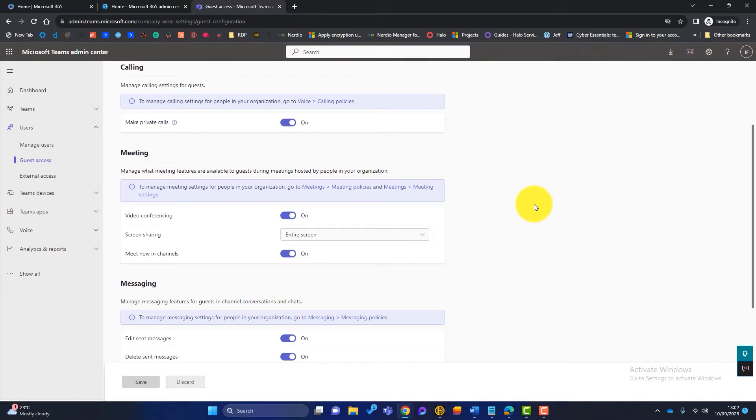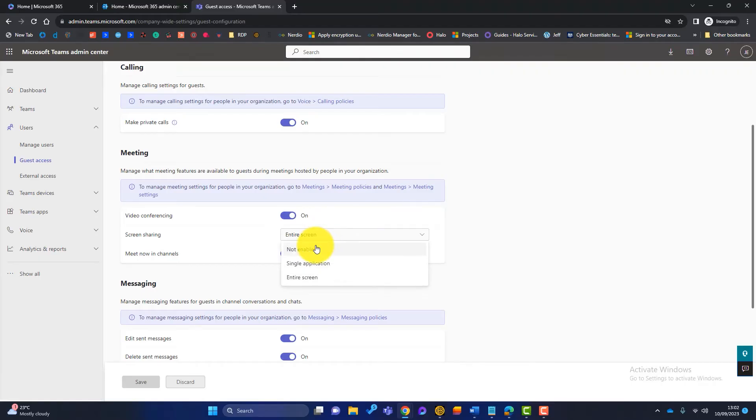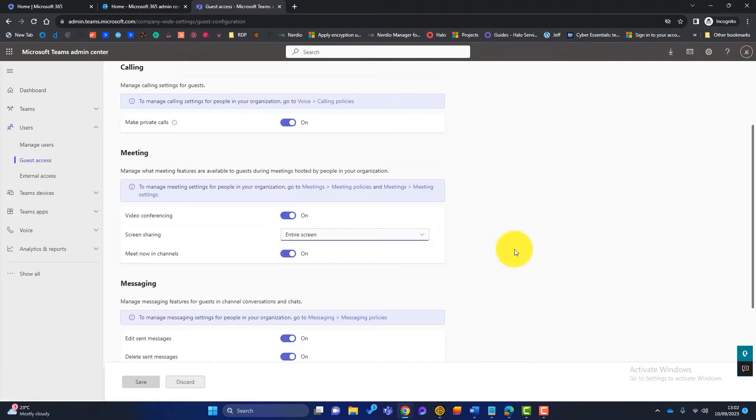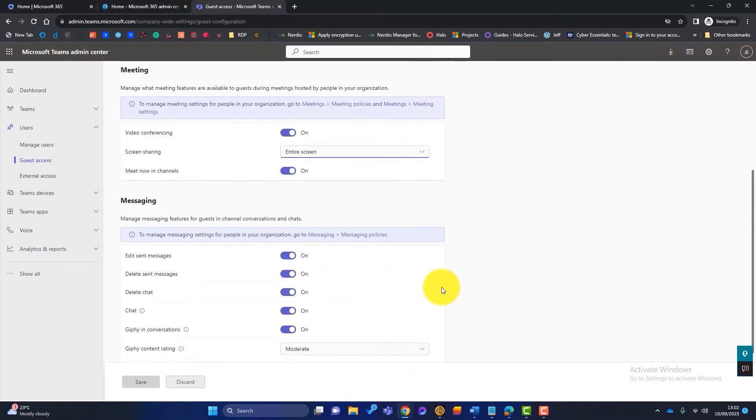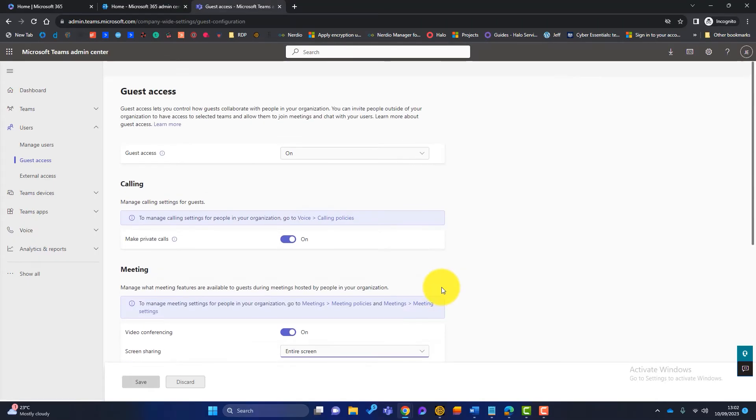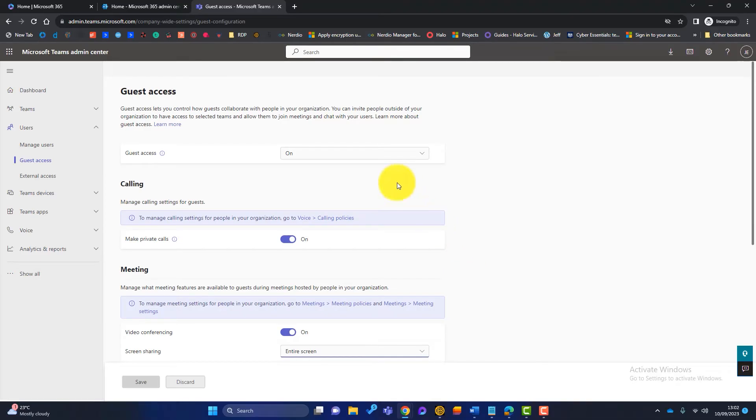So you might say, well, yes, we allow guests, but there's certain things that we don't want guests to do. For example, we might not let them screen share that might be not enabled. Or for example, we might not want them to delete chat messages. So there's a few options that you can choose just to tailor the experience that guests have in your organisation. And once we're happy with that, we'll close that one.